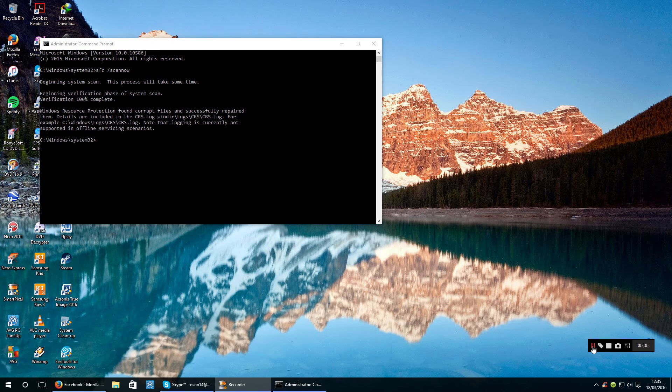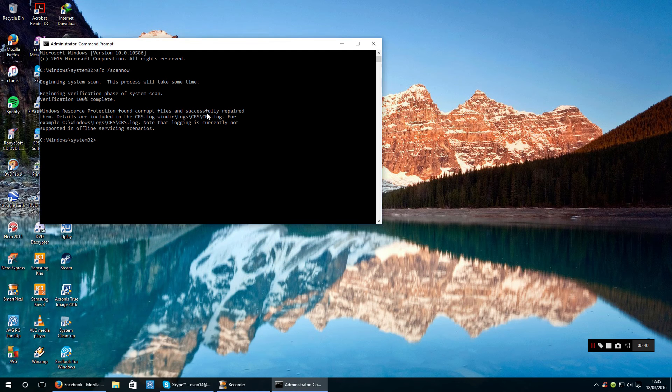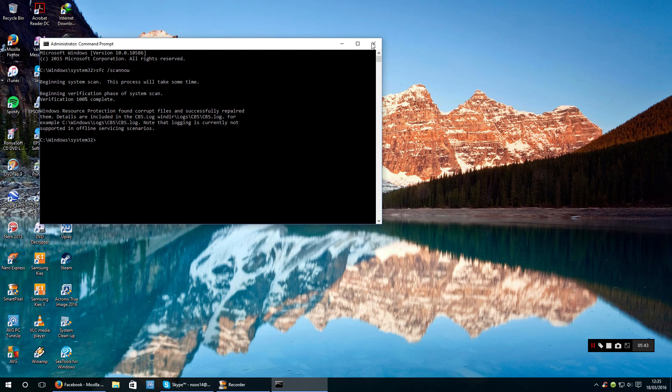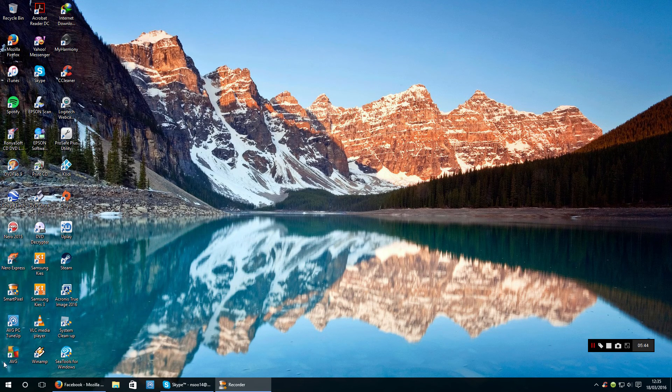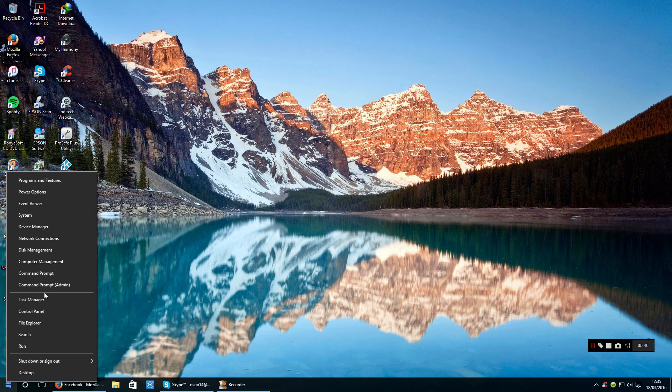The best thing to do when you see this message come up is to redo the scan again, so just close it down.